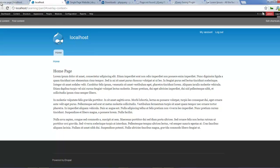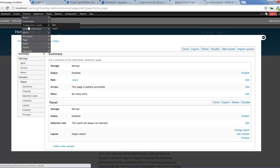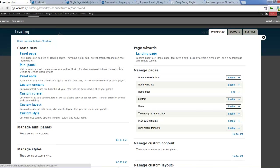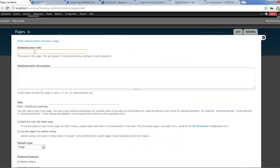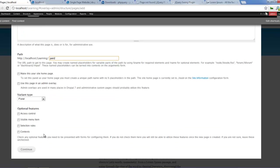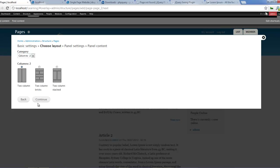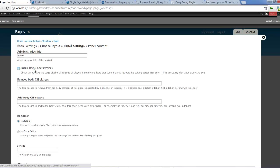So let's create a new page. Panels - panel page. Let's go to page 2. We'll give it the path pan2. Continue. Make these two columns - two columns. Continue.